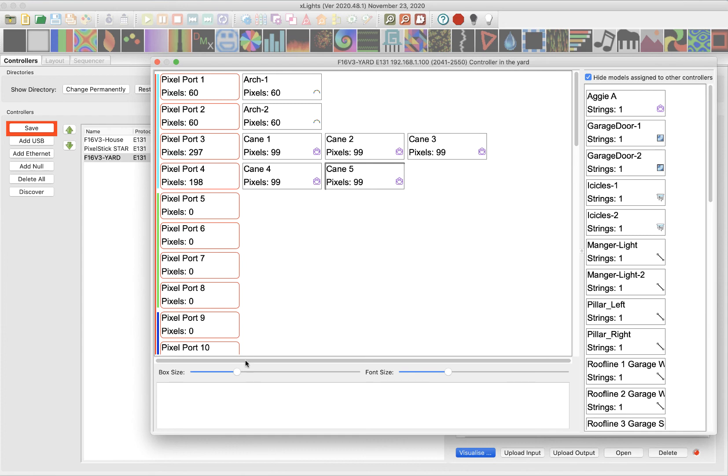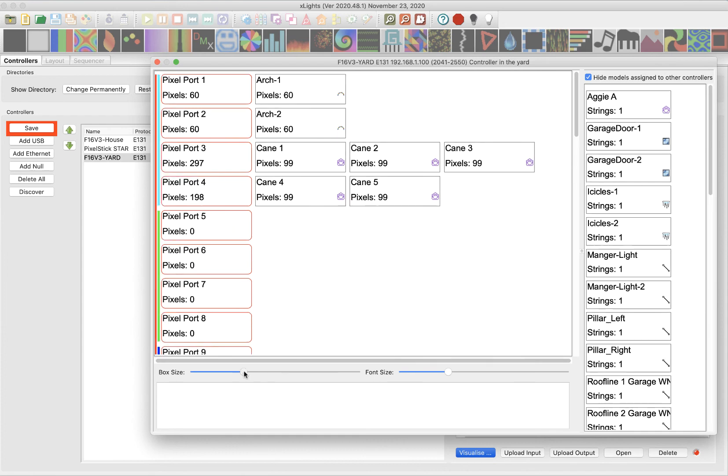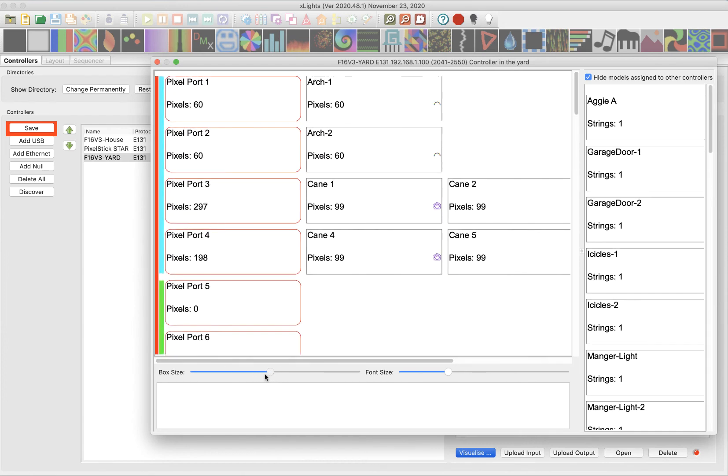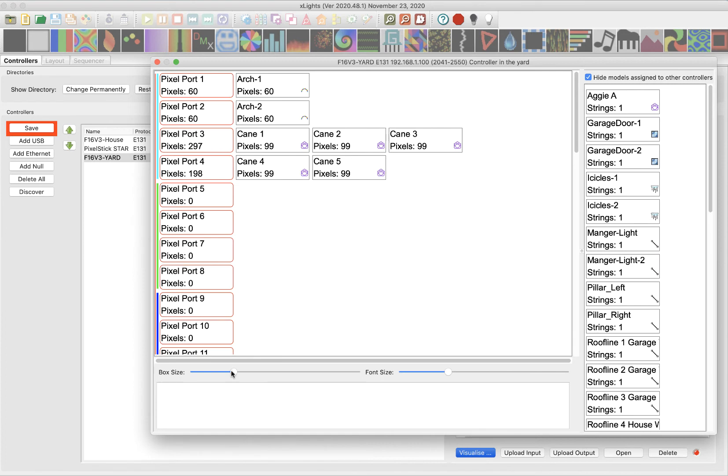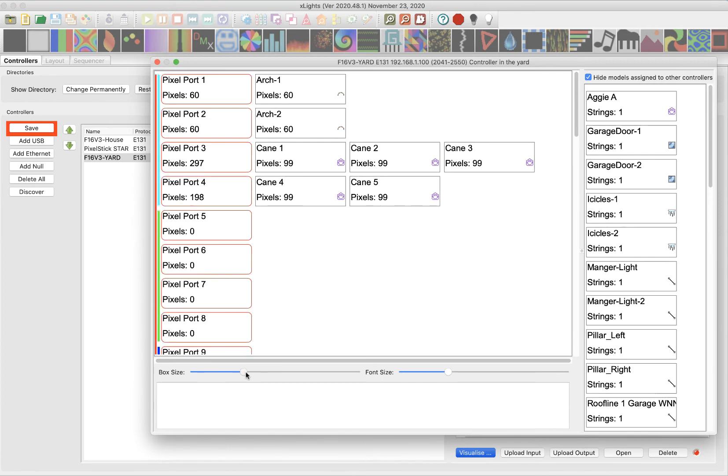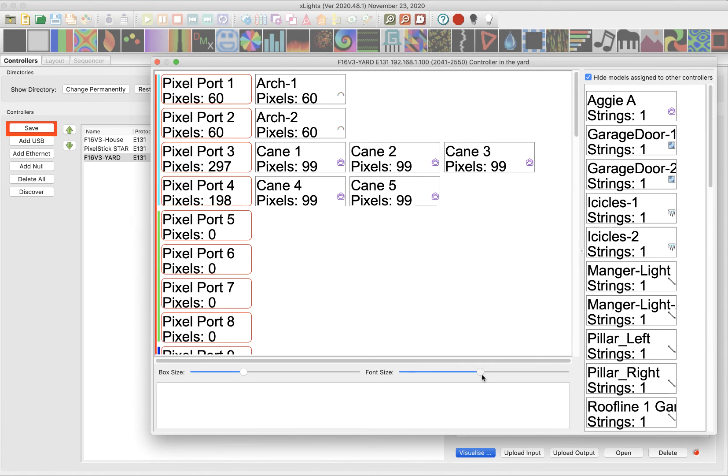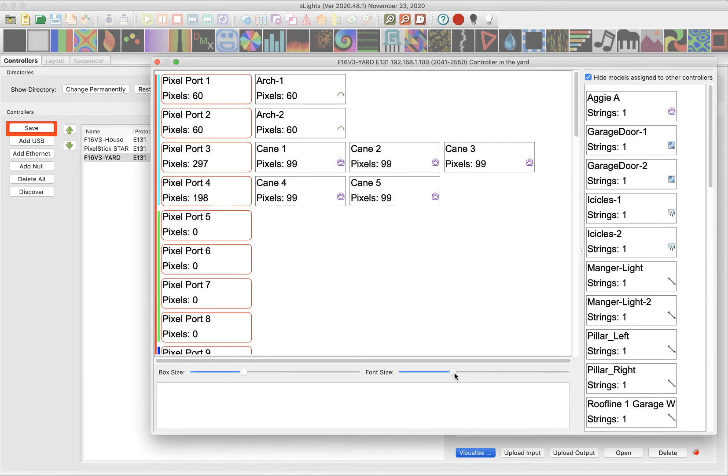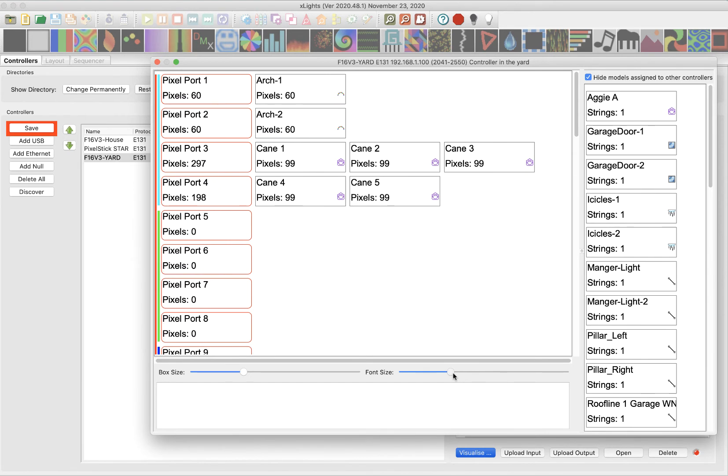Notice down here, I've got the box size. I can make it bigger, the box is bigger and then I can also make the font size larger. Now let me show you something that may not be intuitive to you. And I didn't know about it until somebody told me about it in the form or in the Facebook group.